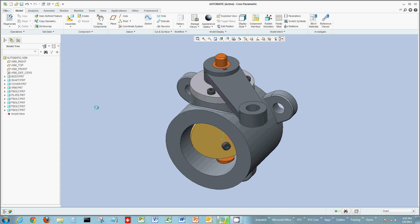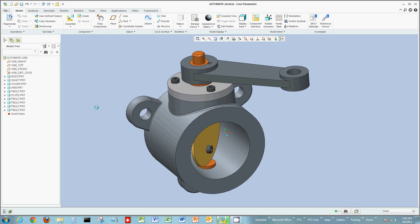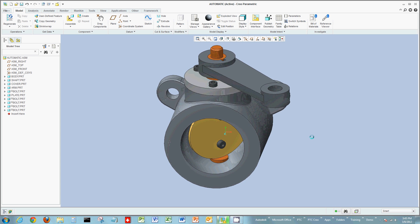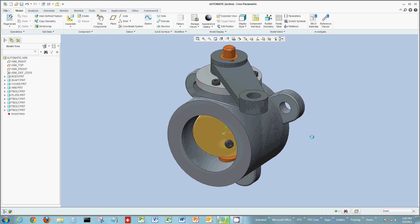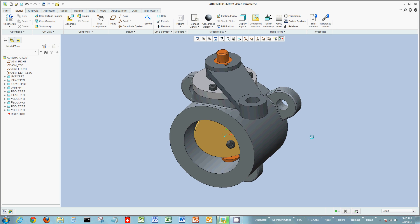Again, multiple ways to create static constraints inside of the assembly inside of Creo Parametric — very easy, very flexible use, with a multitude of ways to actually assemble your different components together. Thanks again, and I'll see you next time.